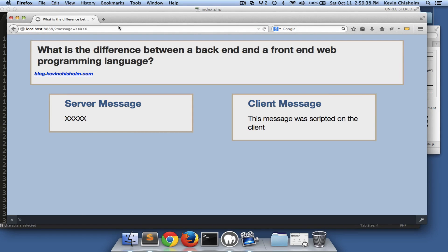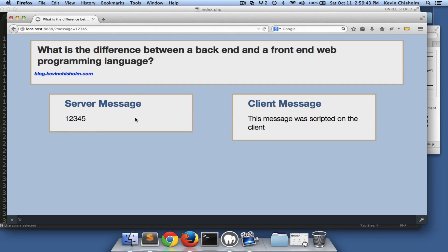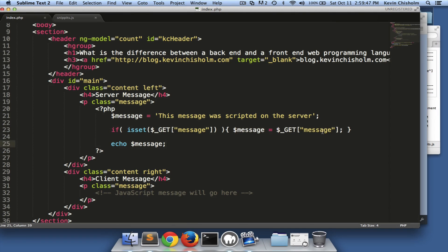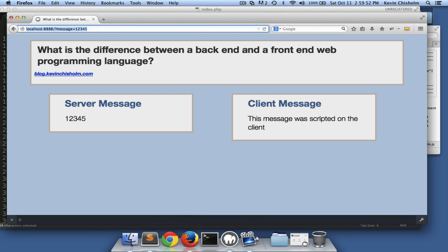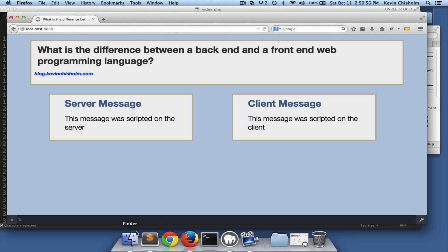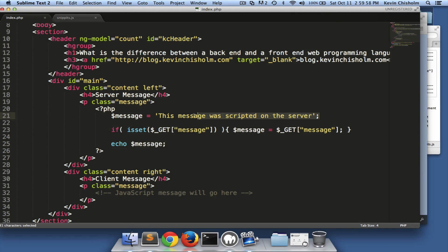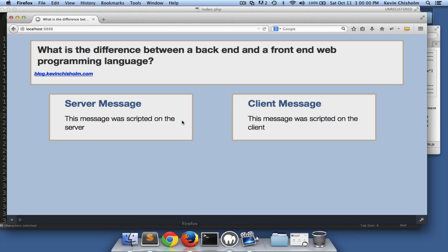So I can say message equals 'Kevin,' I can change it to whatever I like. But the most important thing to keep in mind is whatever is happening here is actually coming over the wire — we're sending a message to the server, the server gets the message, does a little programming, and echoes that message.